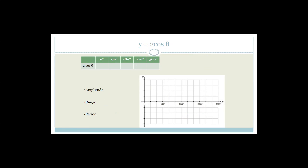Now we've got y equals 2·cos theta. We know cos theta gives us 1, 0, minus 1, 0, 1. Now y equals 2 times each value: 2×1=2, 2×0=0, 2×(minus 1)=minus 2, 2×0=0, 2×1=2.